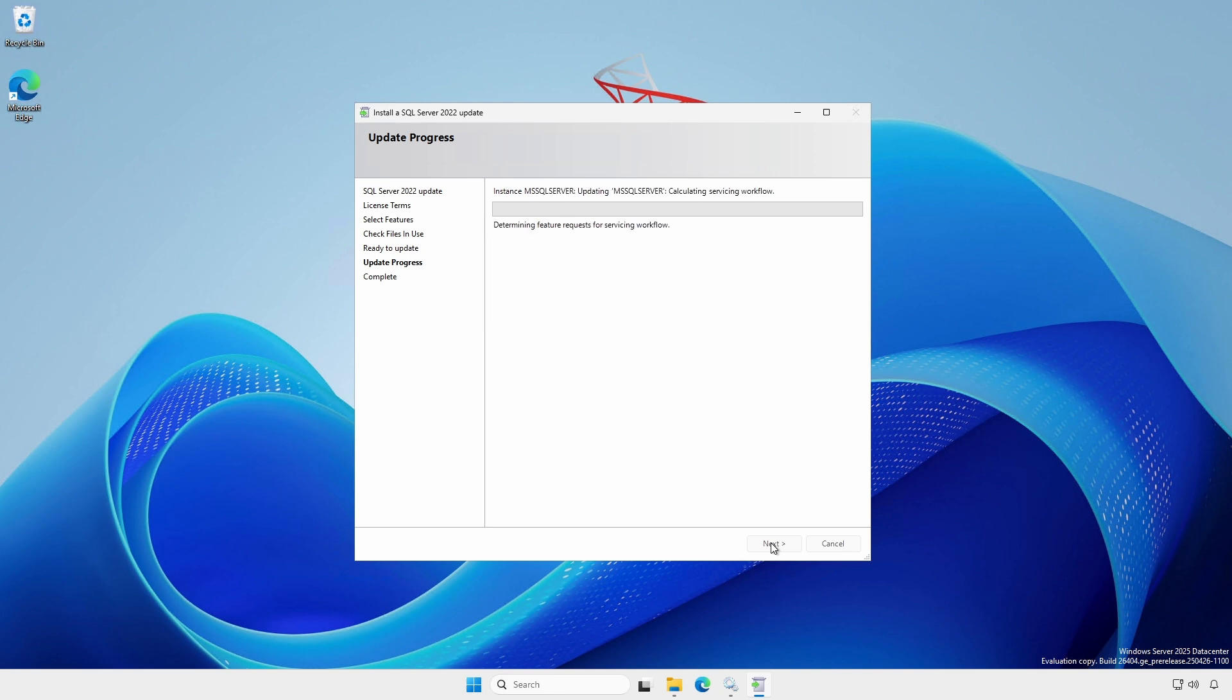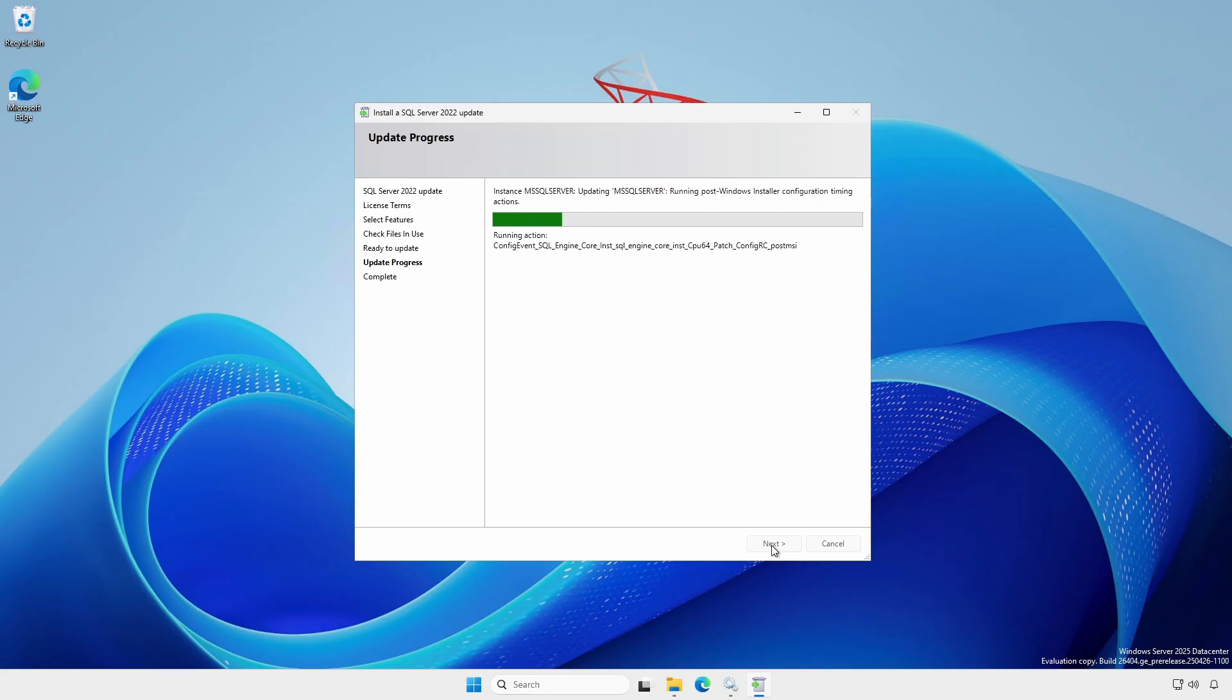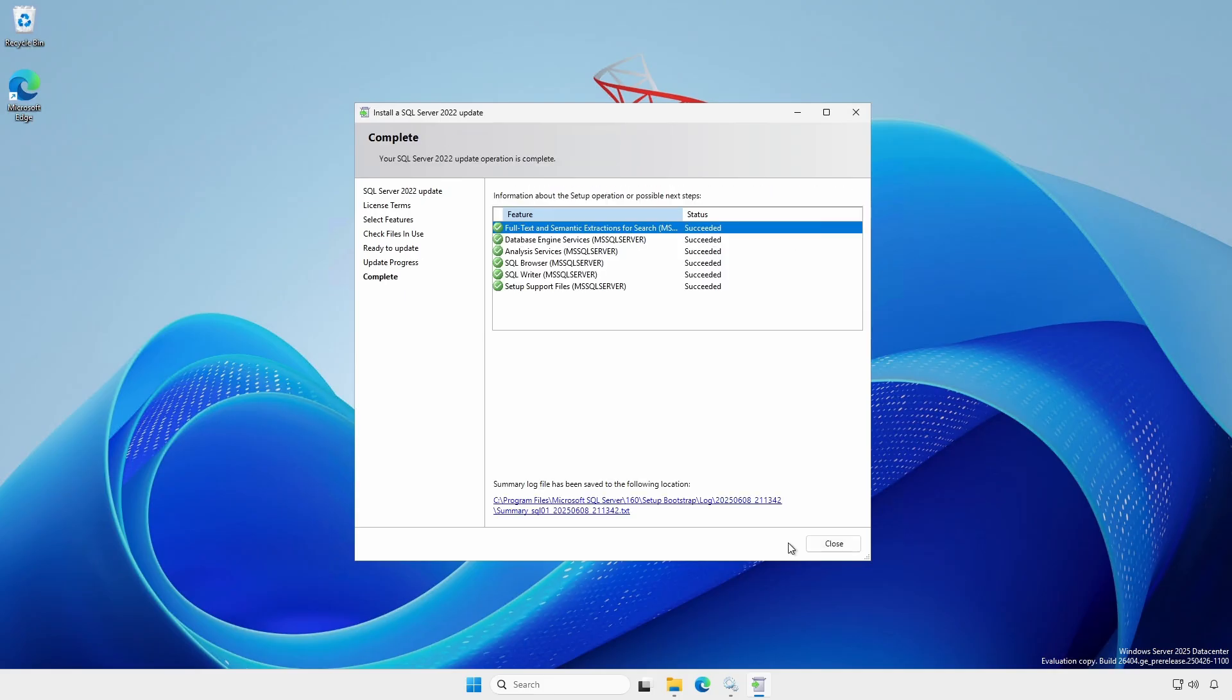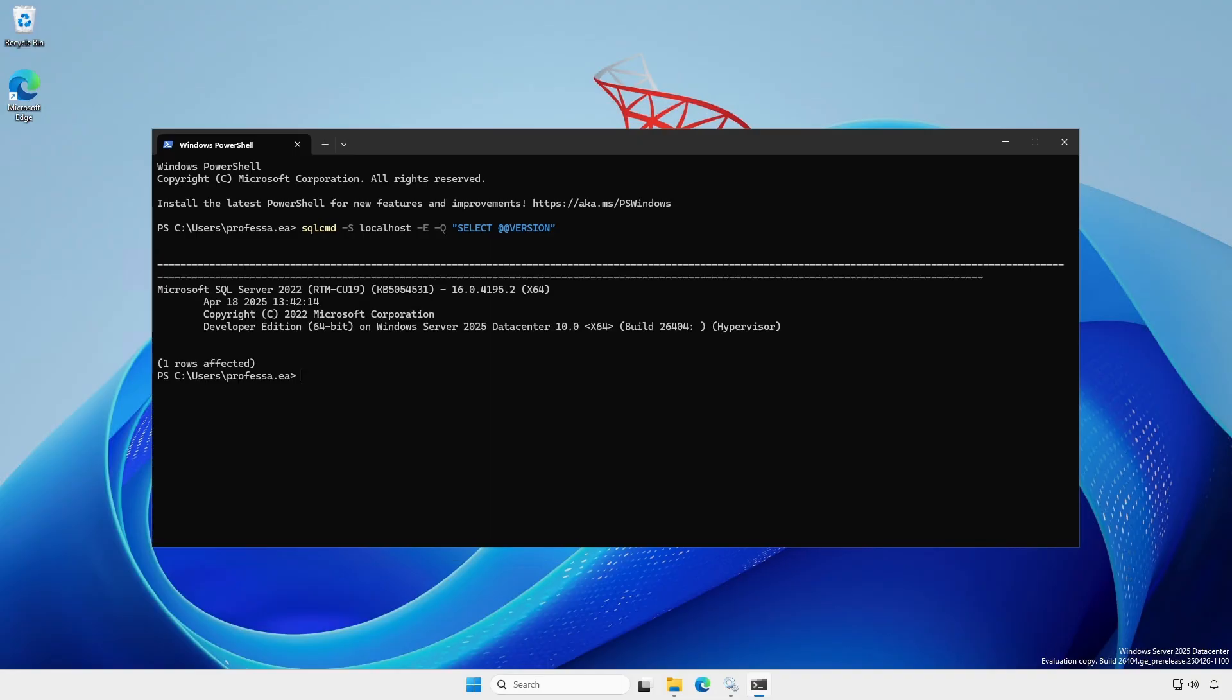During the update process, the updater will automatically stop the SQL Server and related services. Following a successful update, SQL Server Services will start. Verify the update using SQL command.